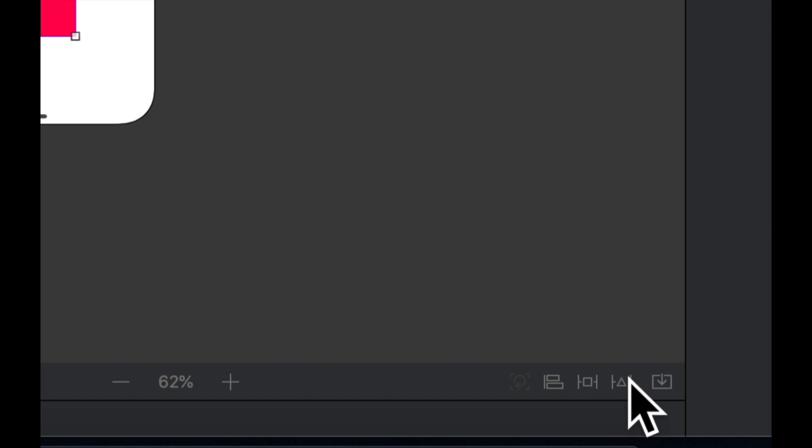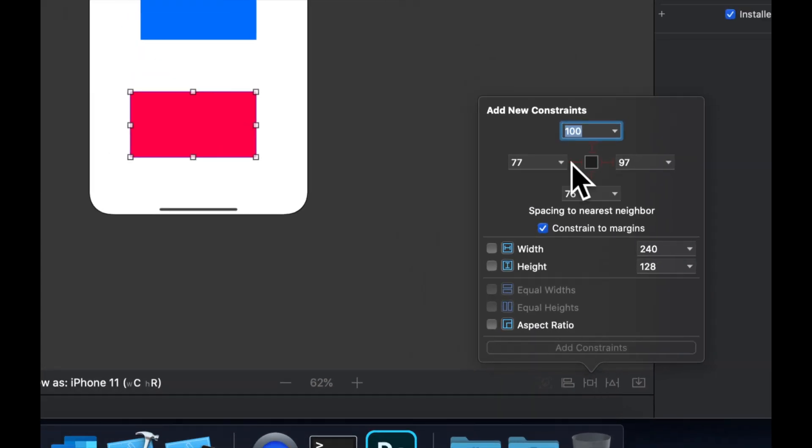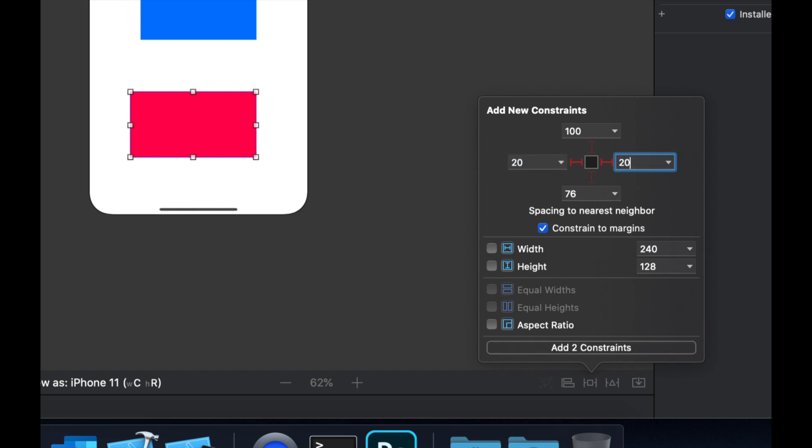And let's apply some constraints. So again, let's come down here. Now we're just going to do this one. We're going to say this is 20 from the left, 20 from the right, zero from the bottom.